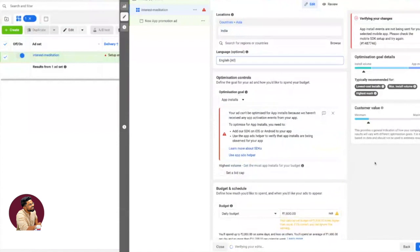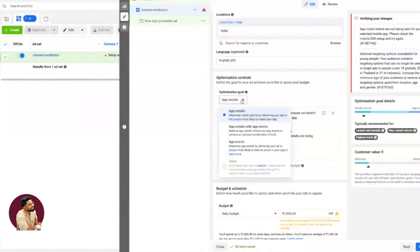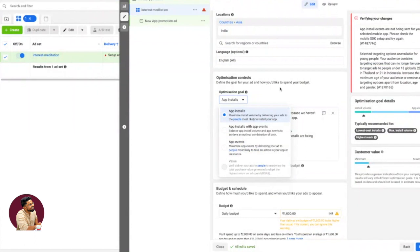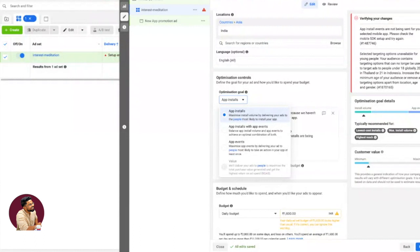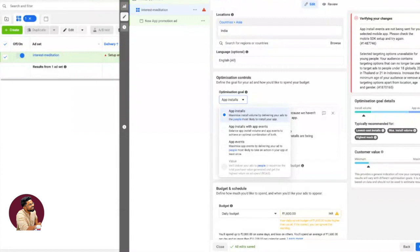Let's spend slightly more time here to understand what these optimization controls are. We'll be talking more about app events and app install campaigns with app events in later videos, but let's stick to this specific video about app installs. The moment you create an app install campaign, what objective are you giving to Facebook? Hey man, I want maximum install volume in whatever budget I have.